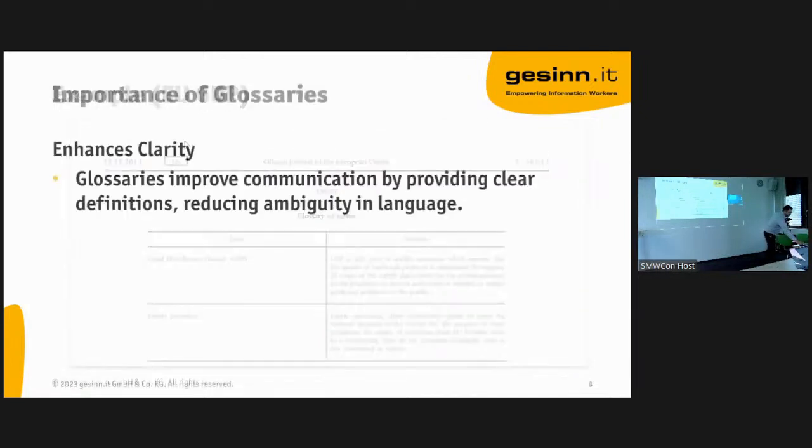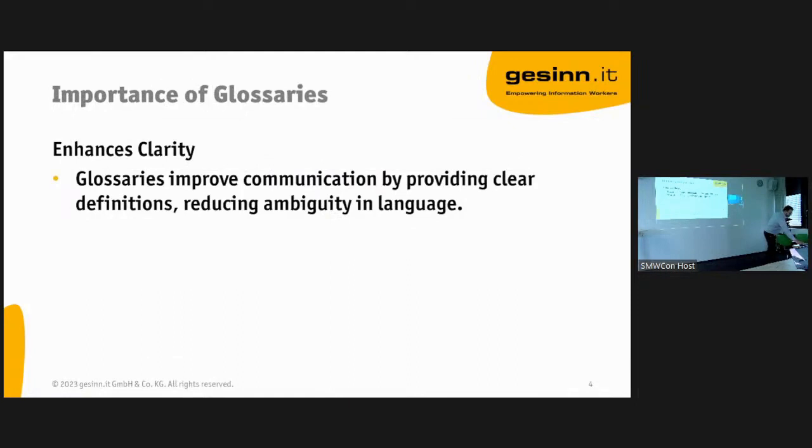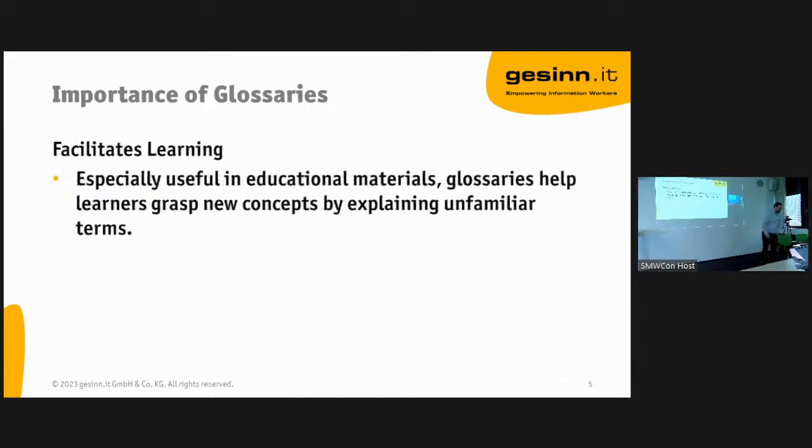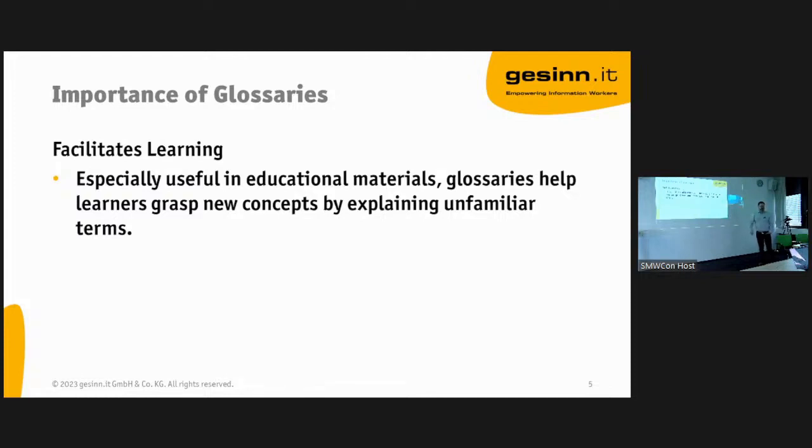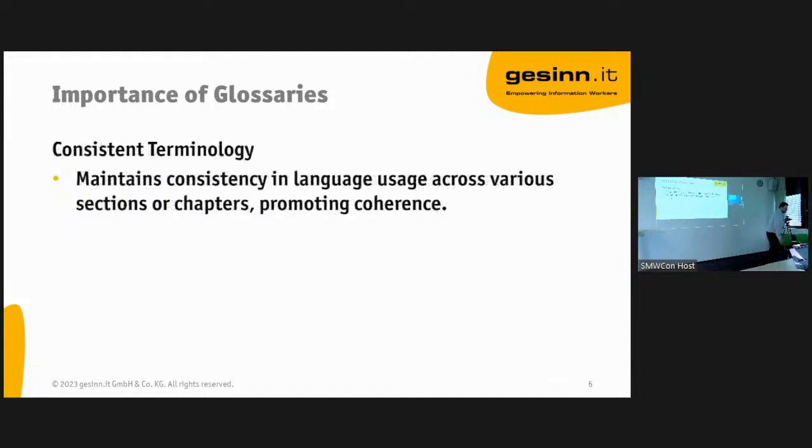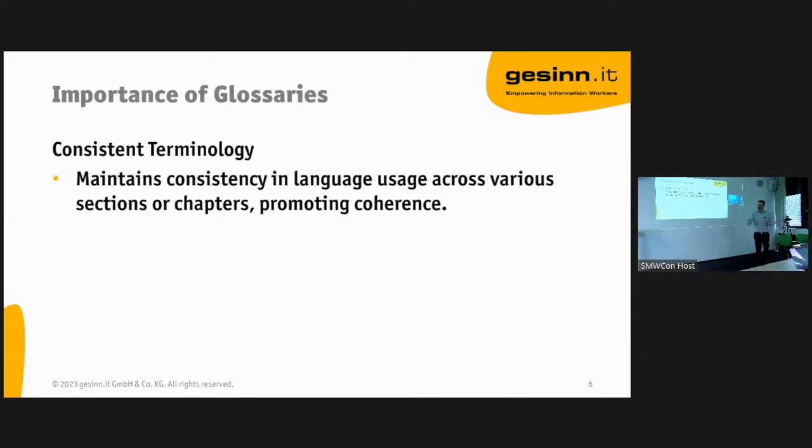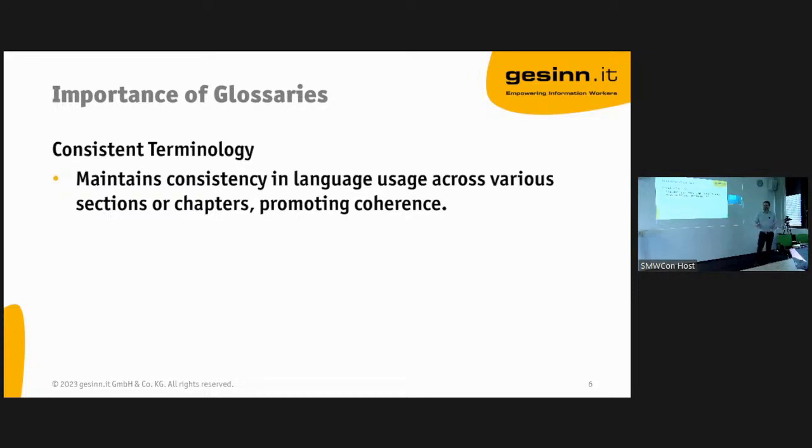Why are glossaries important? They enhance clarity, they facilitate learning. That's a perfect use case for a wiki if you're onboarding new users. And you have a consistent terminology. If we are in consulting projects at customers, it's really interesting. You talk to different people and as an external you recognize very often that people don't use the same terms. They're working in the same company but they use different terms meaning the same, or the opposite: they use the same terms meaning something completely different.